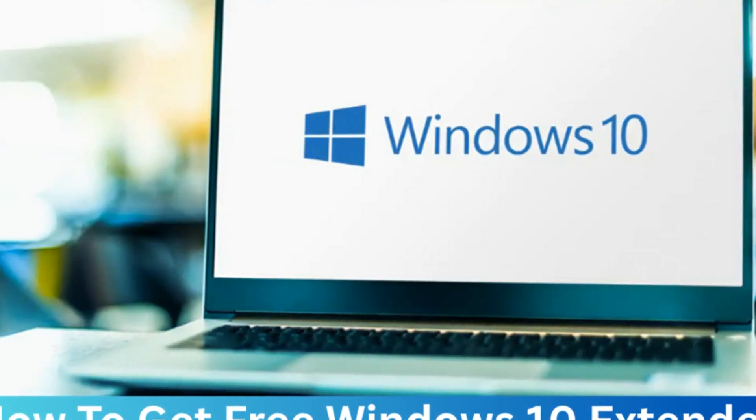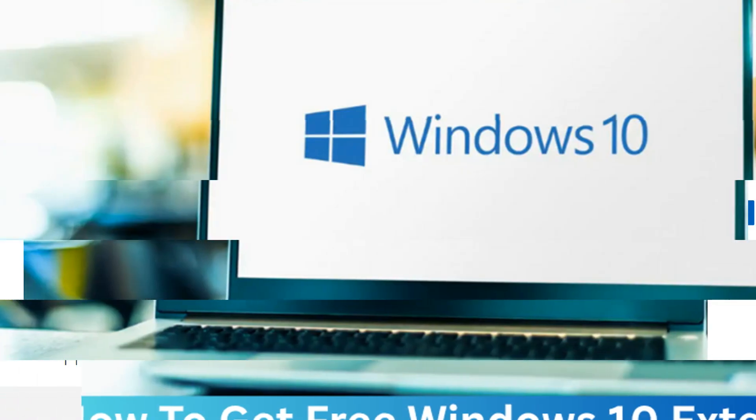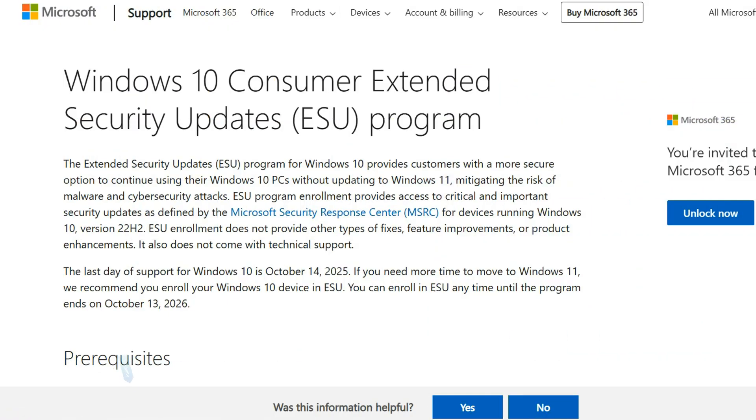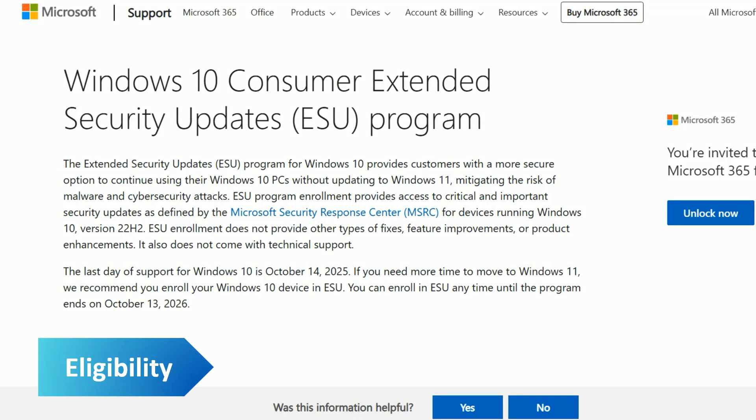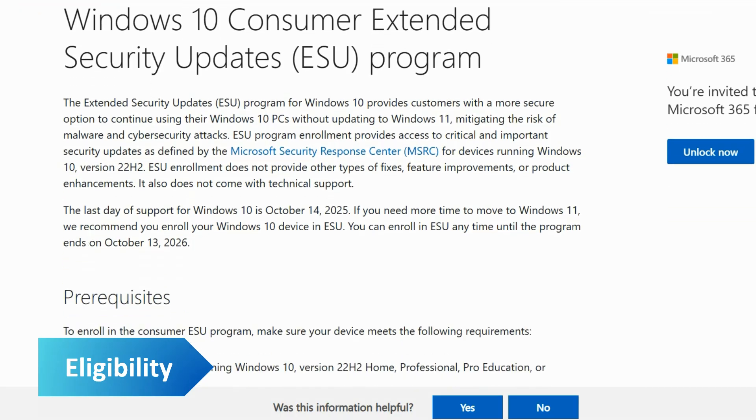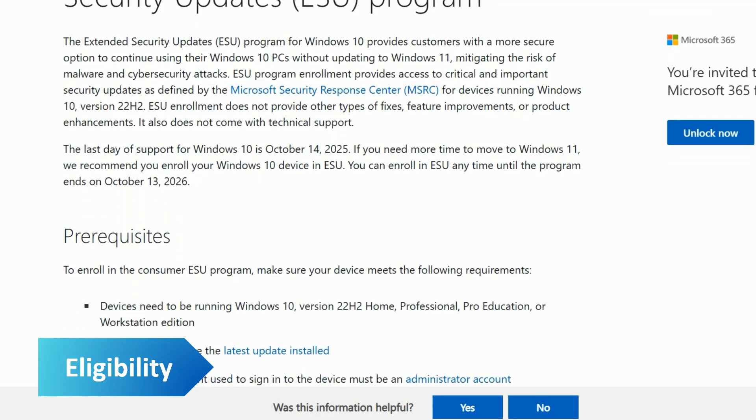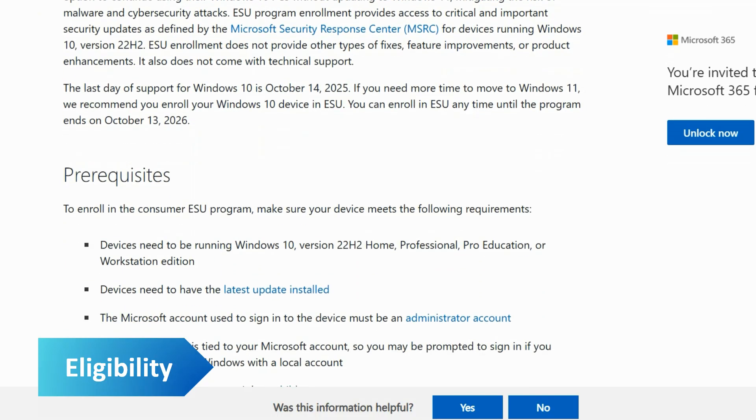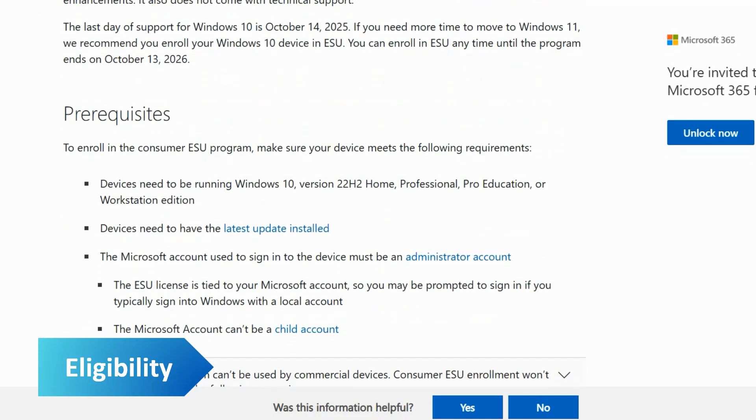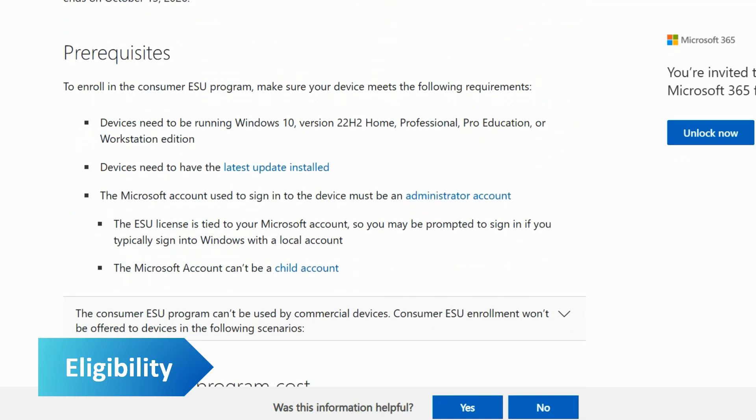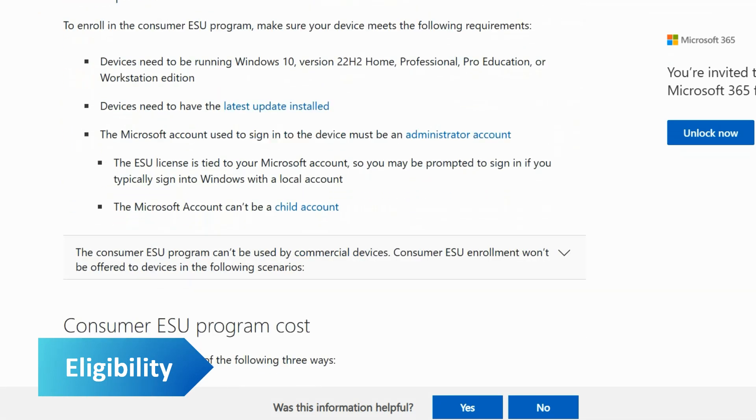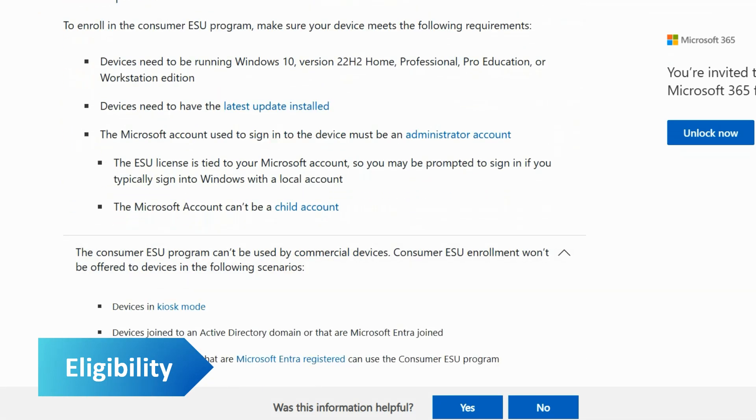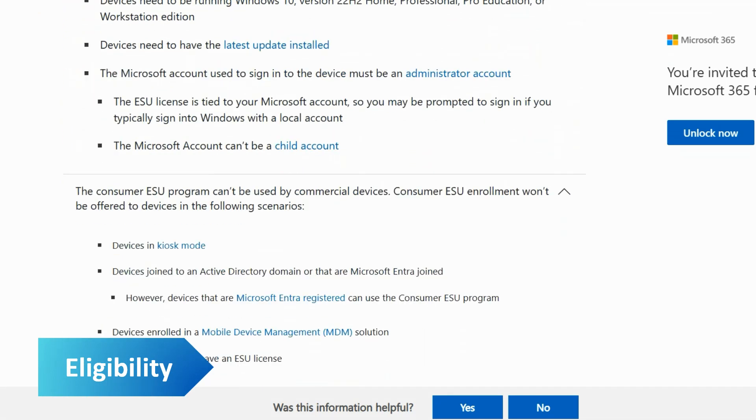The option to enroll in the extended security updates is available for all consumer users. Enterprise users are ineligible for the free options and will be required to pay a much higher price which doubles each year. It's available to any PC running Windows 10 22H2 Home, Professional, Pro Education, and Workstation editions.